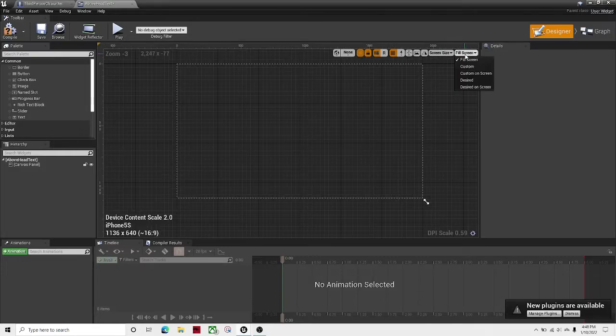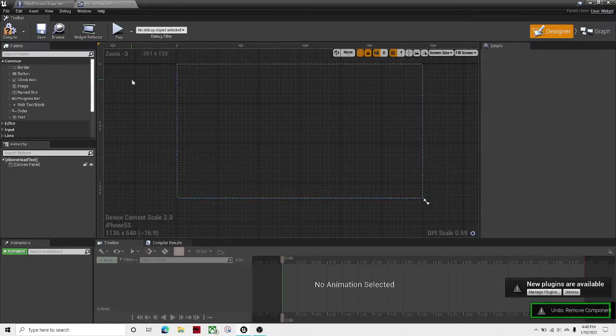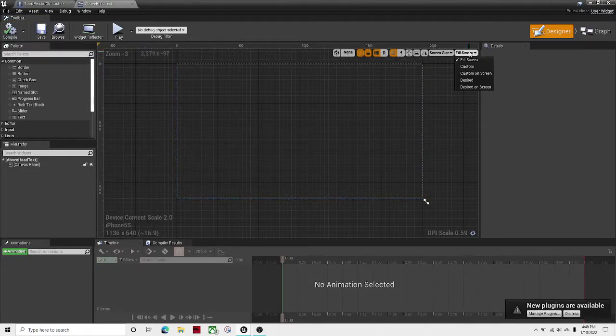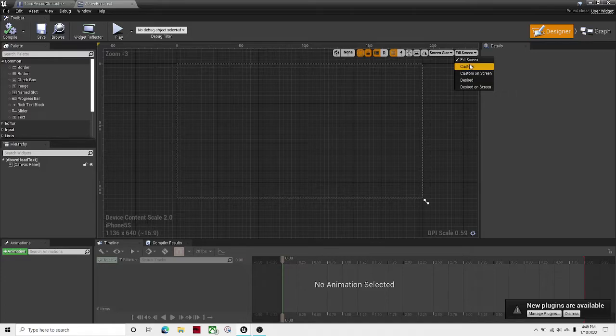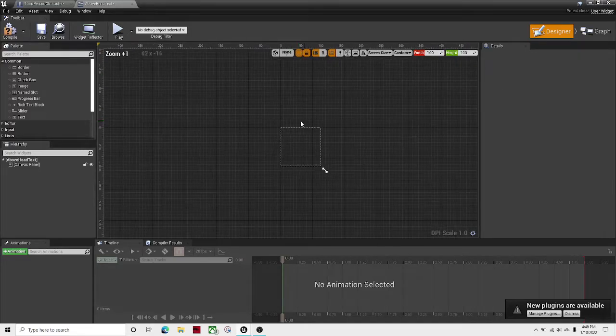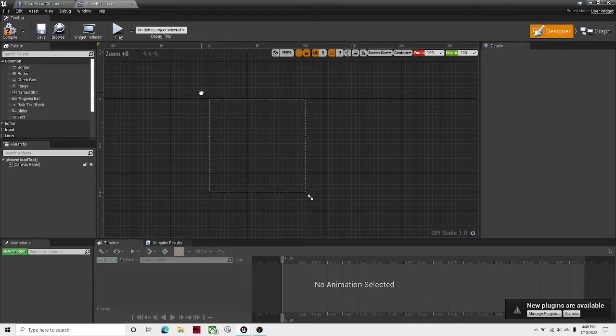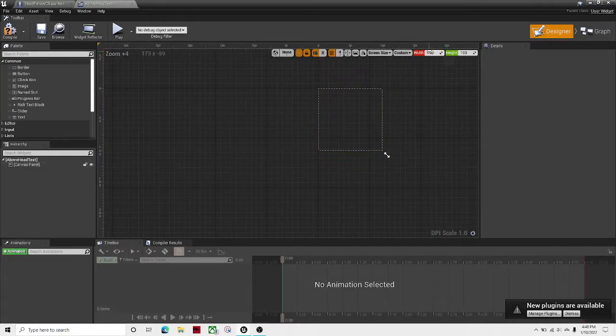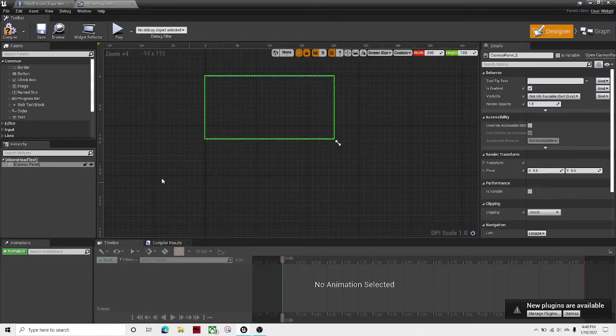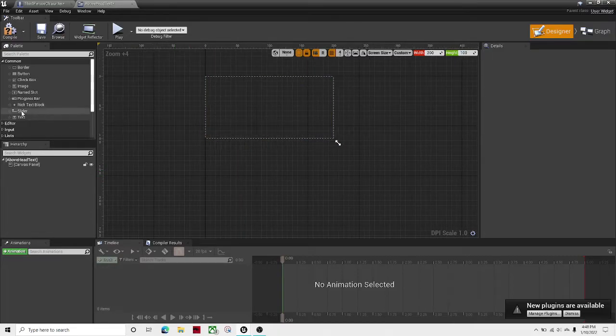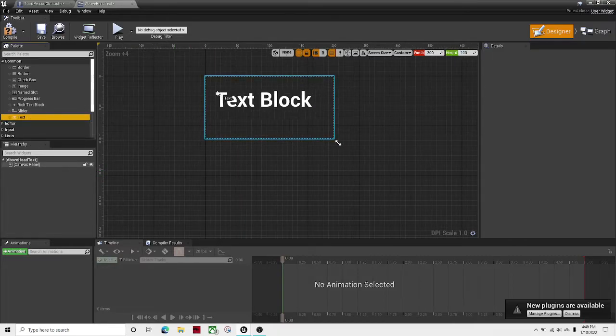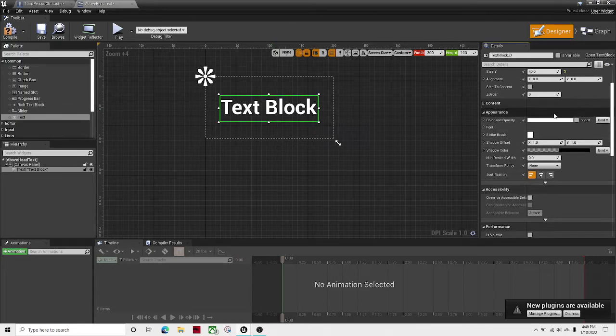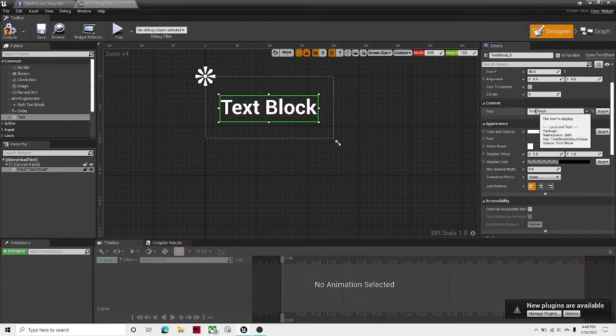Change the screen size to custom. I'm going to make it 200 by 100. Seems good. And then I'll just drag out some text and make it say player.